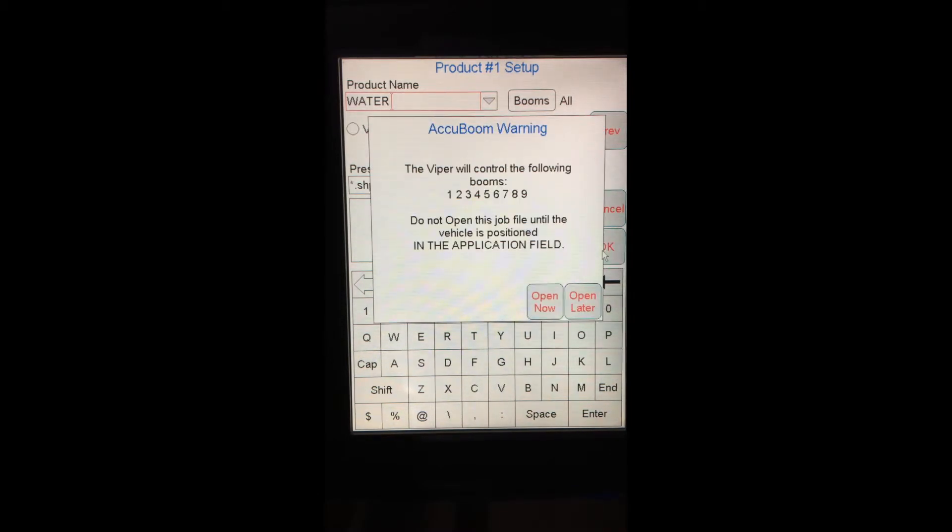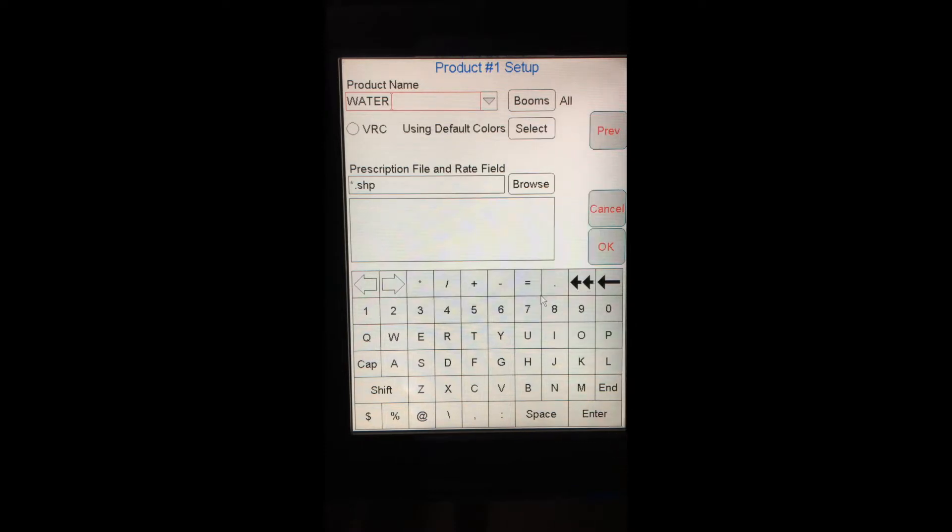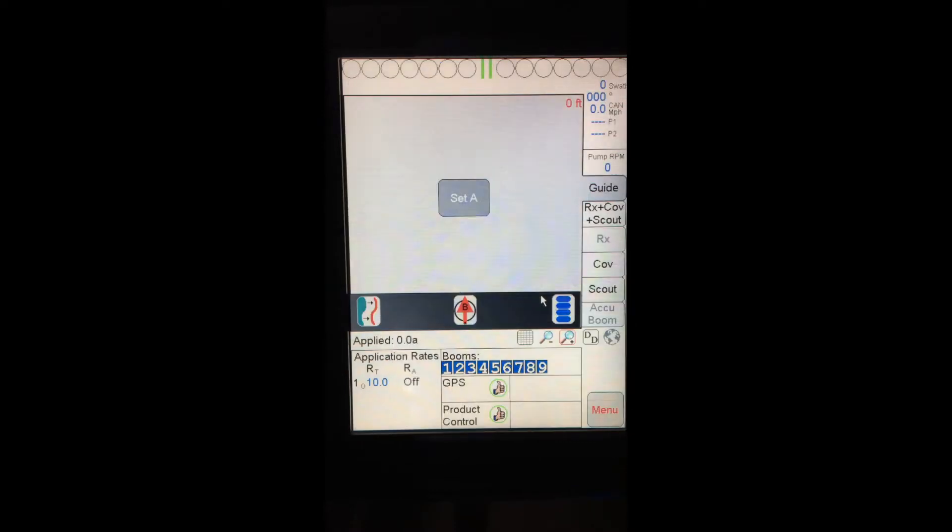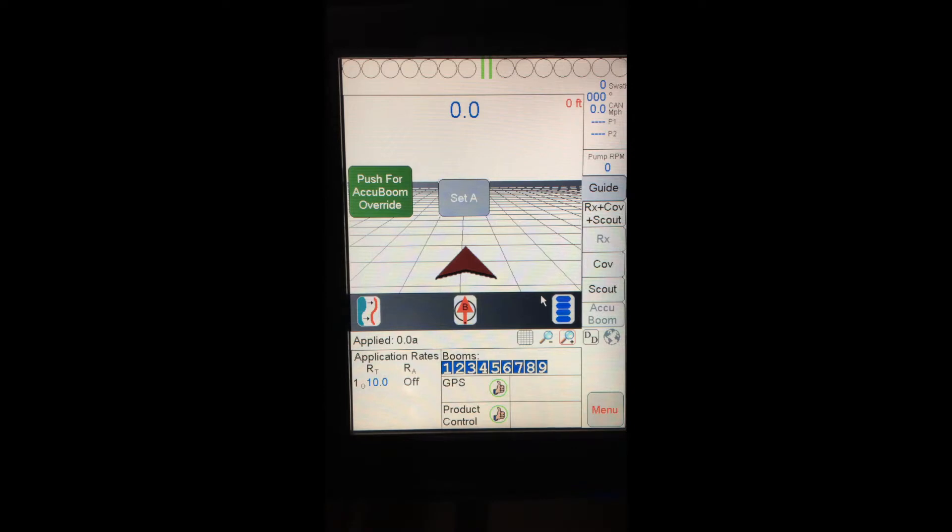Pops up another warning for Accuboom telling me that the Viper will be controlling the following booms, one through nine, which is good. I've got nine boom sections. I want Accuboom to control all of those. And then I have options either open now or open later. I'll open this job right now. After the Viper Pro has opened up that job, you'll see, again, my page or my screen looks very similar to what it did when I was not in a job. However, this is now in a job. I'm now recording my application.